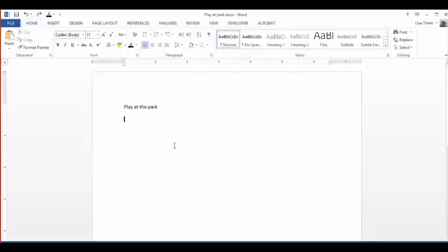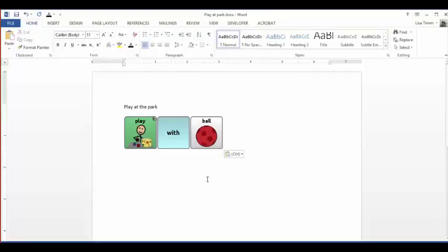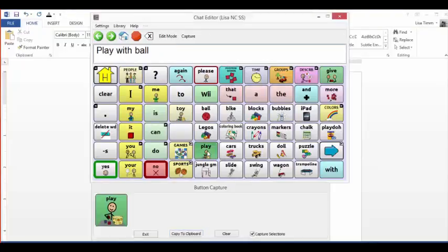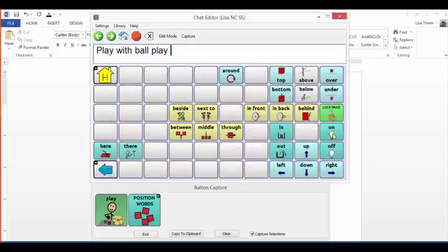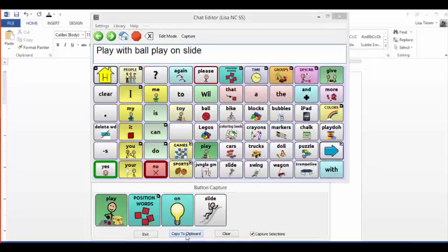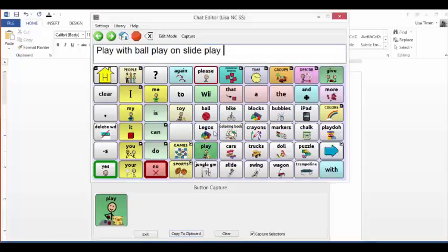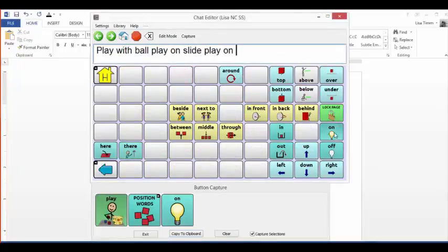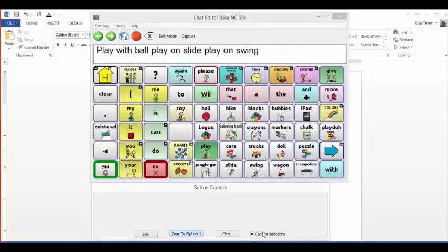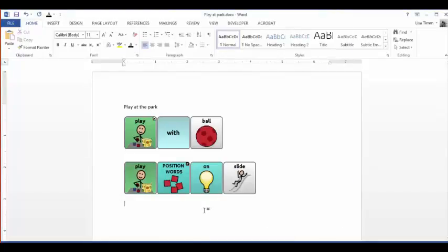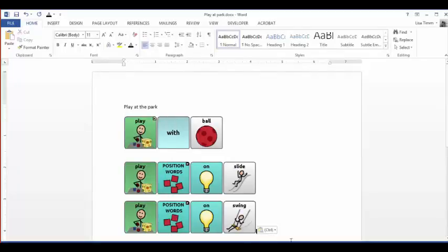A document called 'Play at the Park' has already been created, and the captured sequence can be pasted into it. Additional sequences are demonstrated: Play on slide. Play on swing. These symbol supports can help the user make choices at the park and navigate through their system.